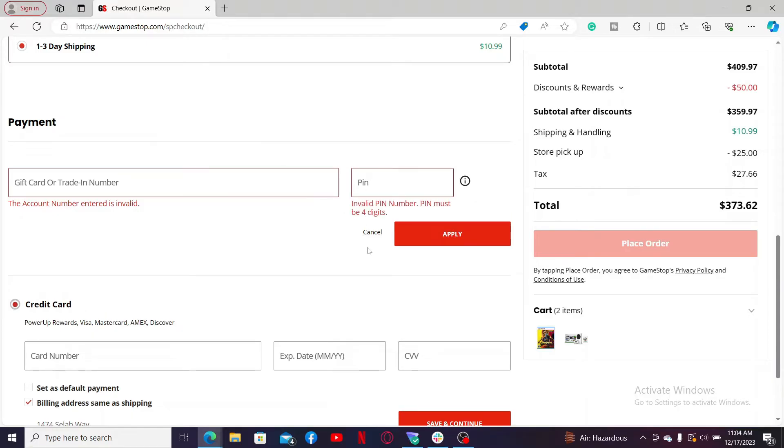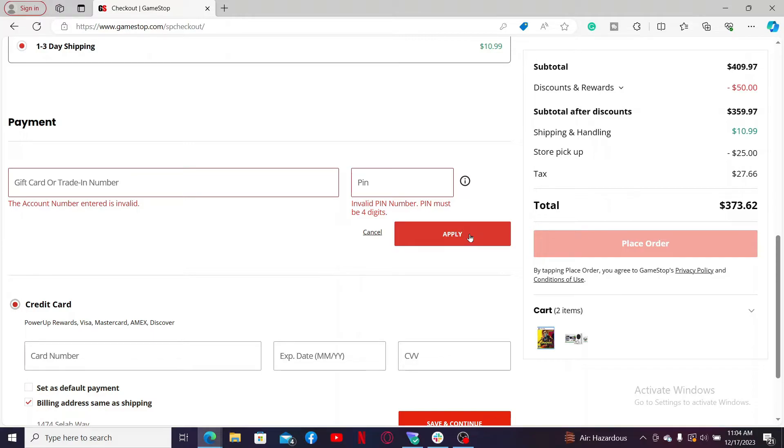After doing that, click on the Apply button in order to activate and redeem your gift card for GameStop. If the details are correct, the available balance on your gift card will be displayed. Complete your purchase, and that is how you should be able to activate your GameStop gift card online.